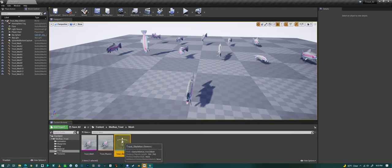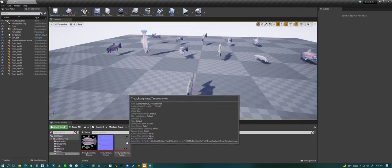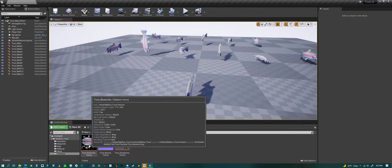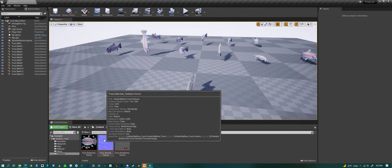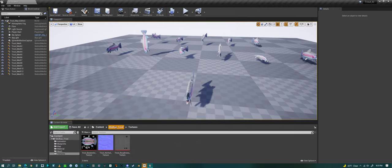And we have a skeleton, of course. The textures, just three textures, a base color, a normal map, and a roughness.